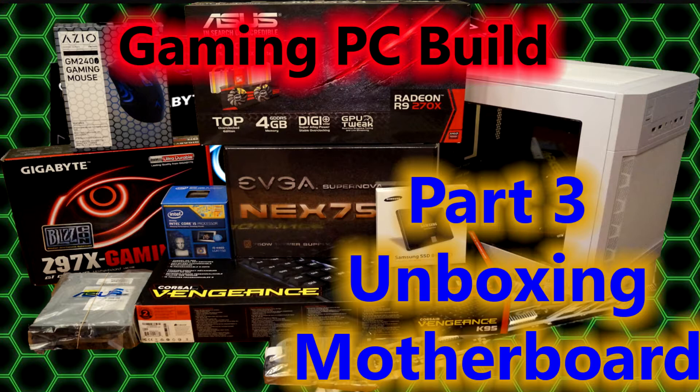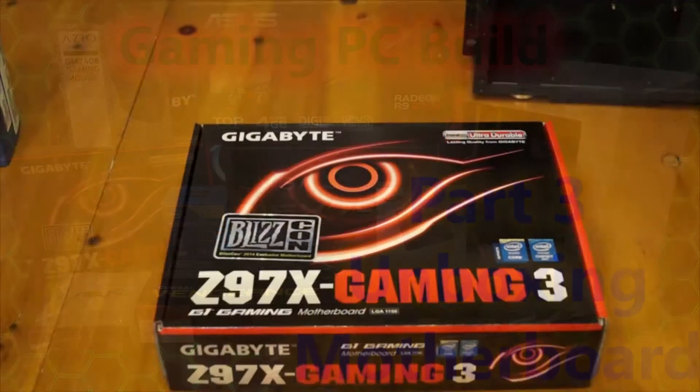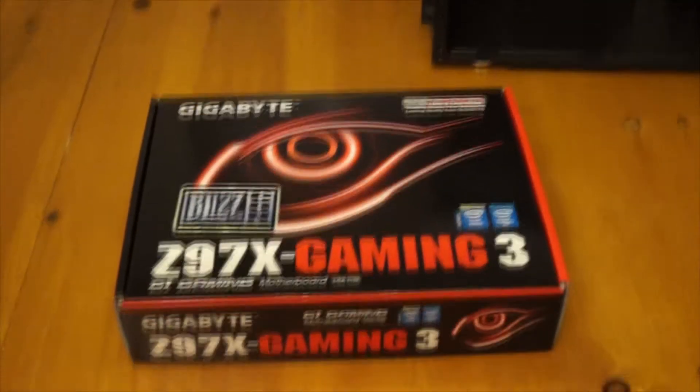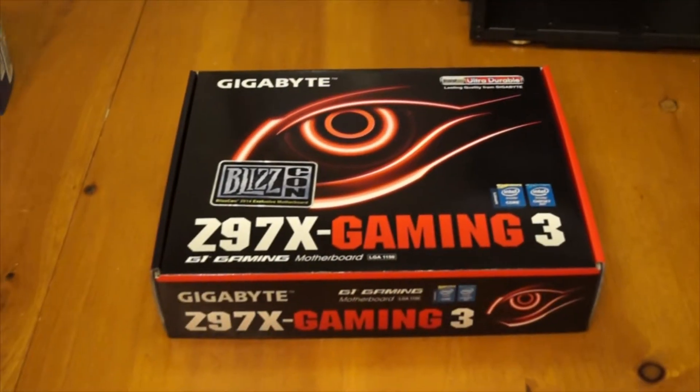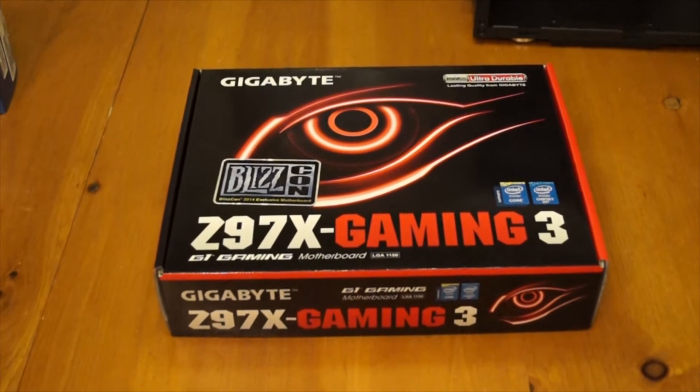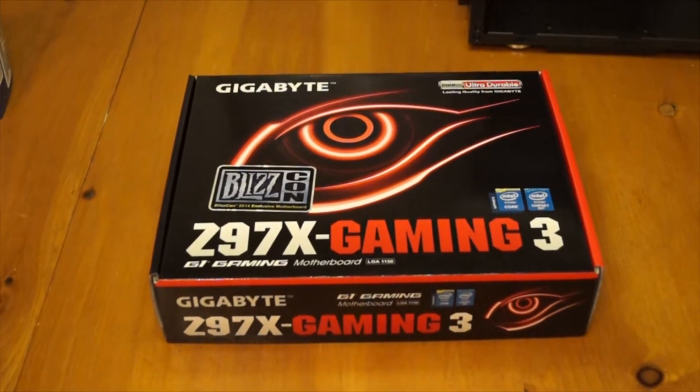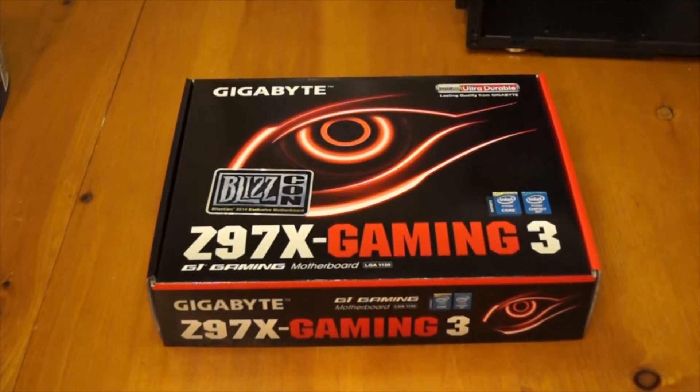The reason it's just going to be the unboxing of the motherboard and not an install is because before you install the motherboard you have to unbox the CPU and install it onto the motherboard. So let's get right into it.